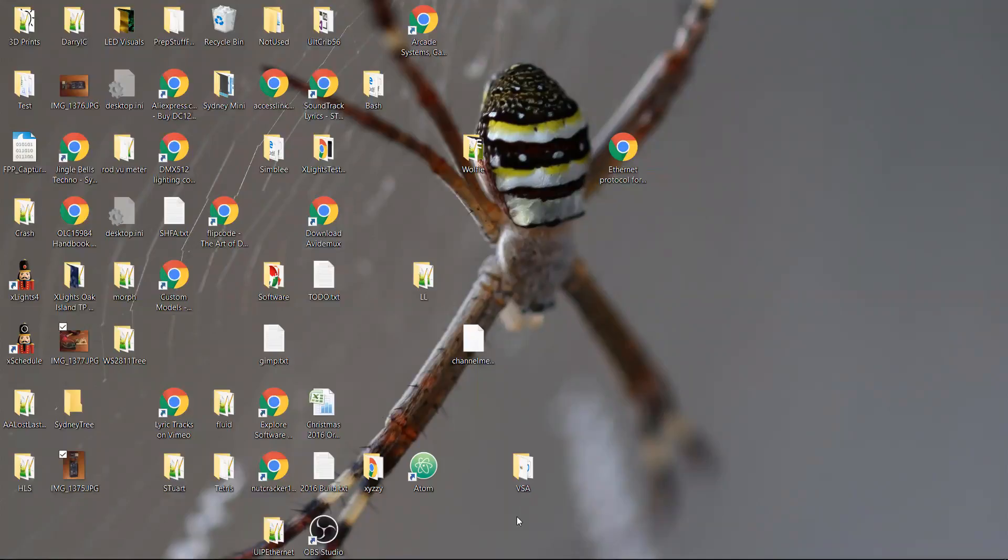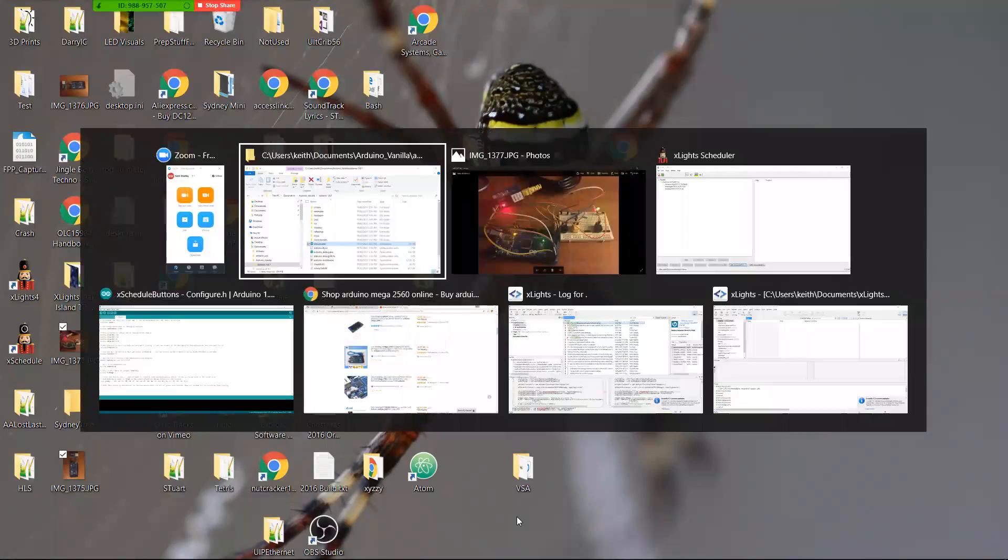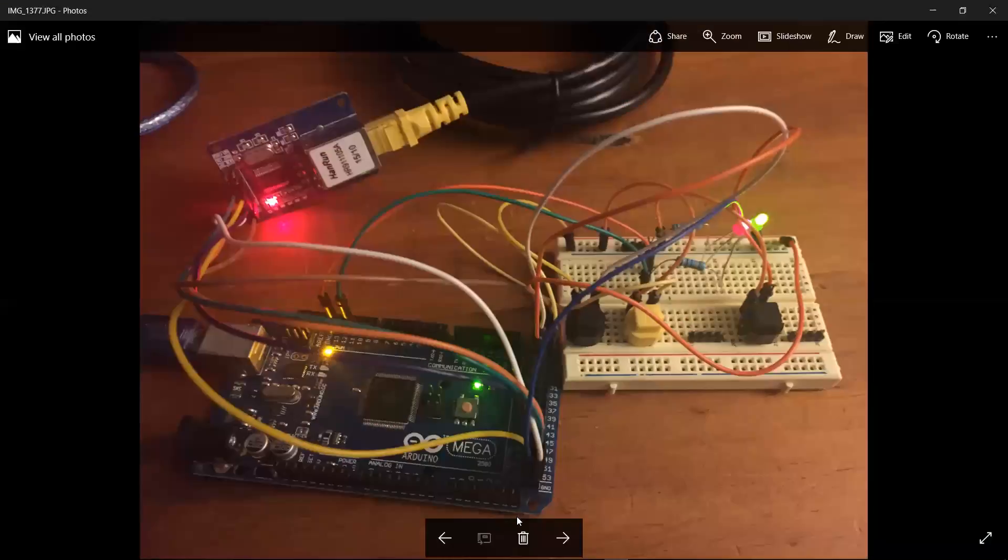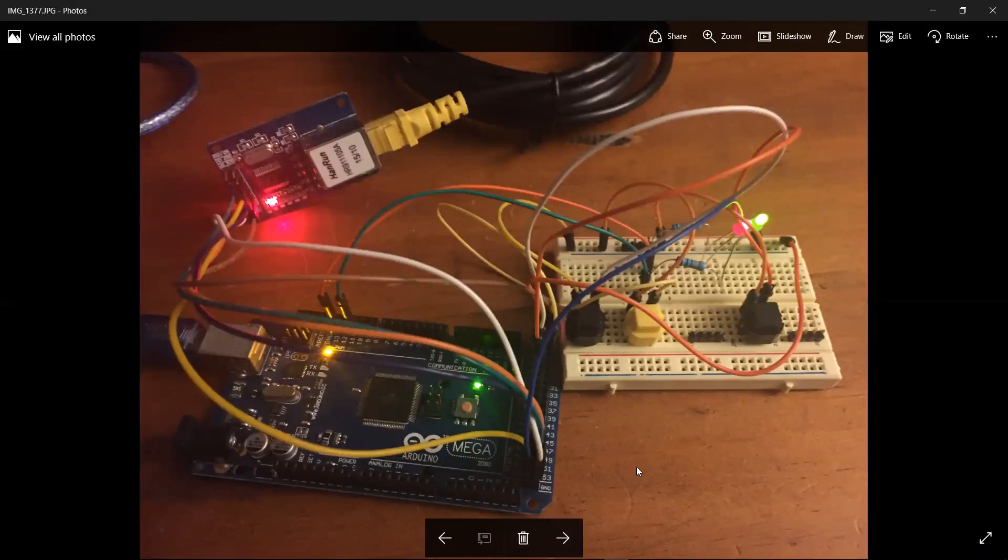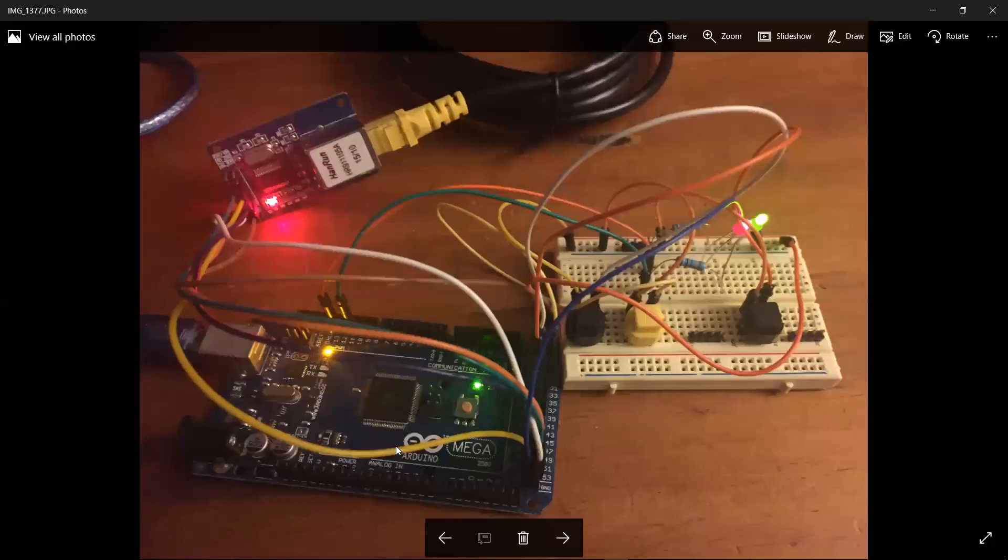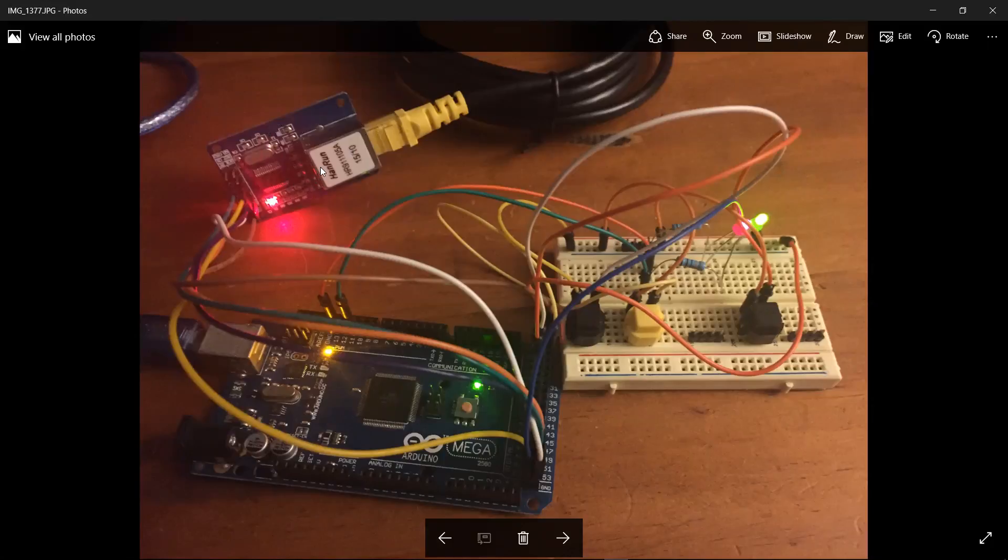So here's a, it looks a little bit messy, but it's a fairly simple circuit. We have an Arduino Mega here. We have an ENC28J60 Ethernet card over here, and that's wired up to the SPI pins, which are over here in the bottom right-hand corner.